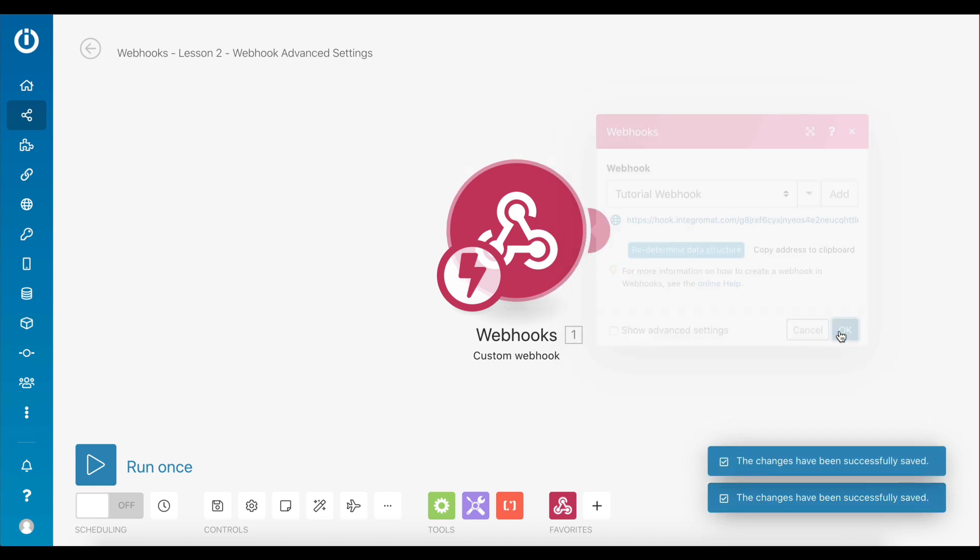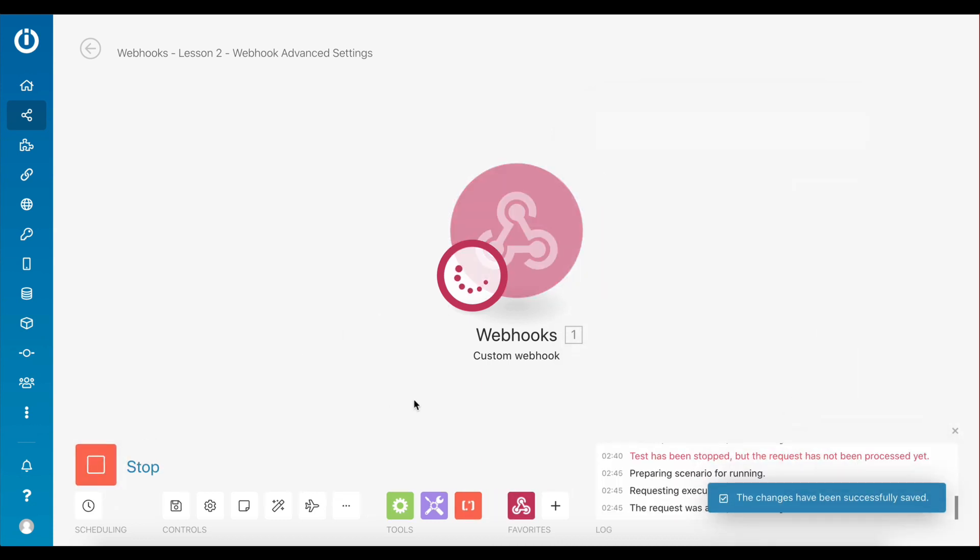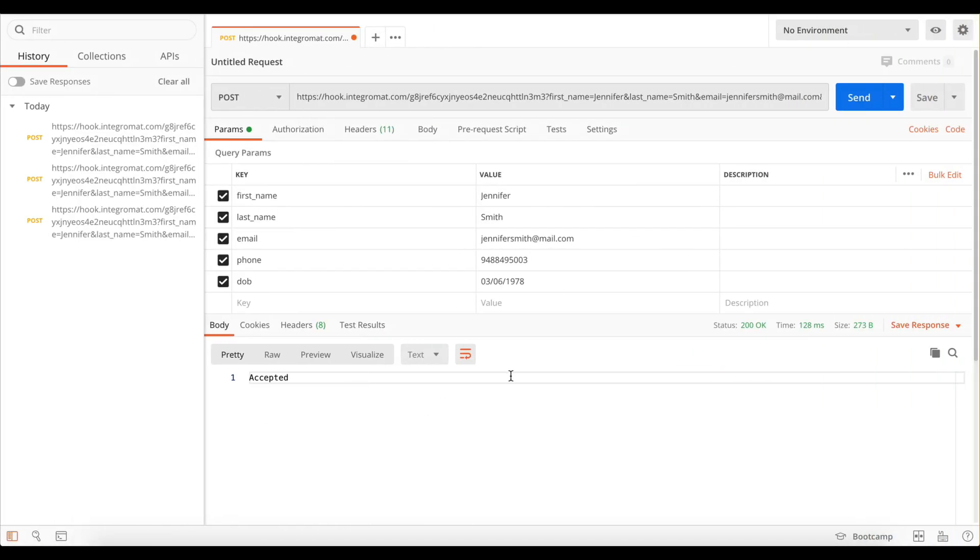All right. As you can see here on Postman, I've created a request payload which contains all the fields specified in the data structure of the webhook. However, I've added an extra key called dob.